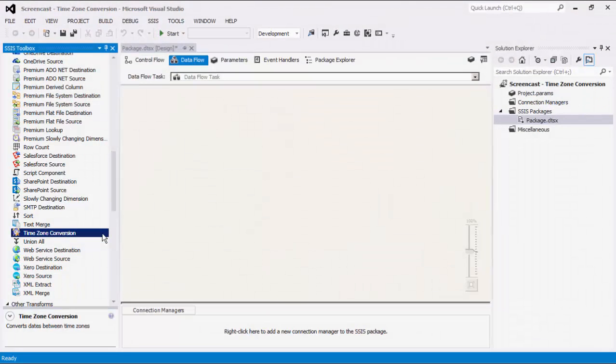The SSIS Productivity Pack is a collection of premium SSIS components which enable greater developer productivity and increases the power of SSIS.